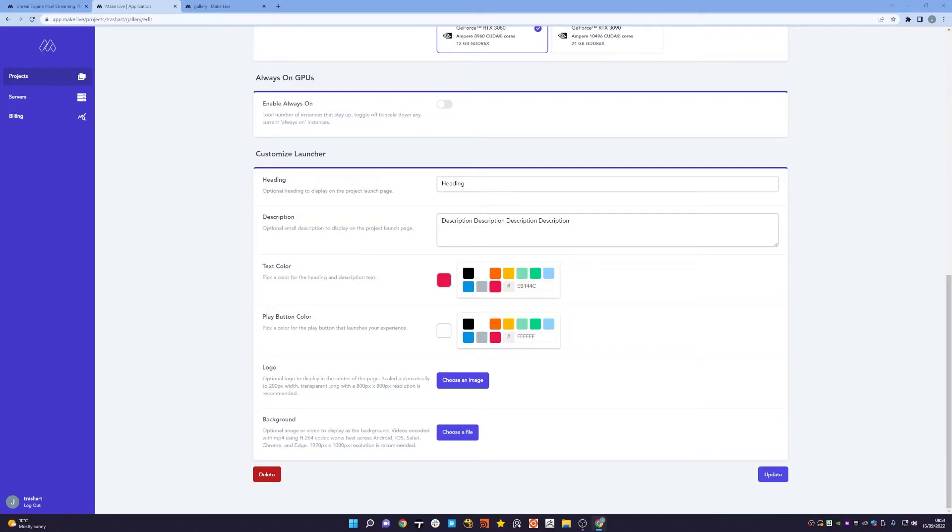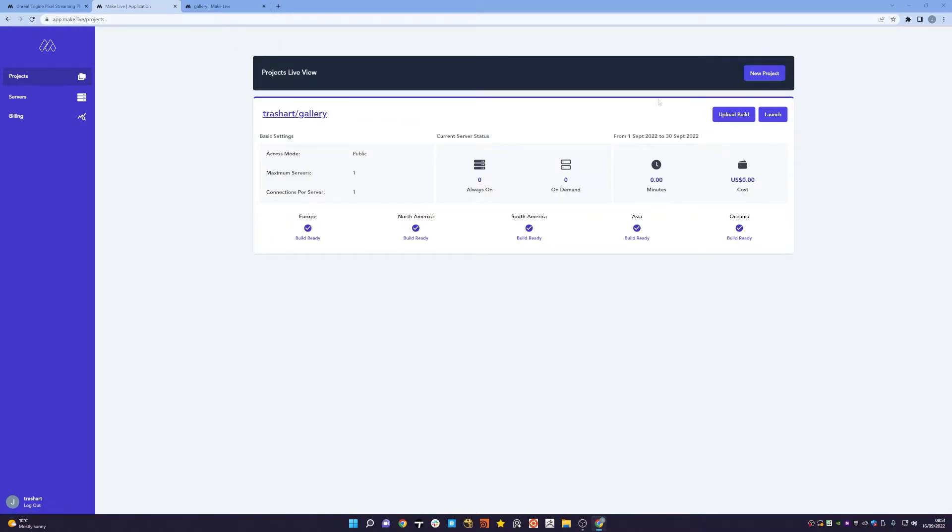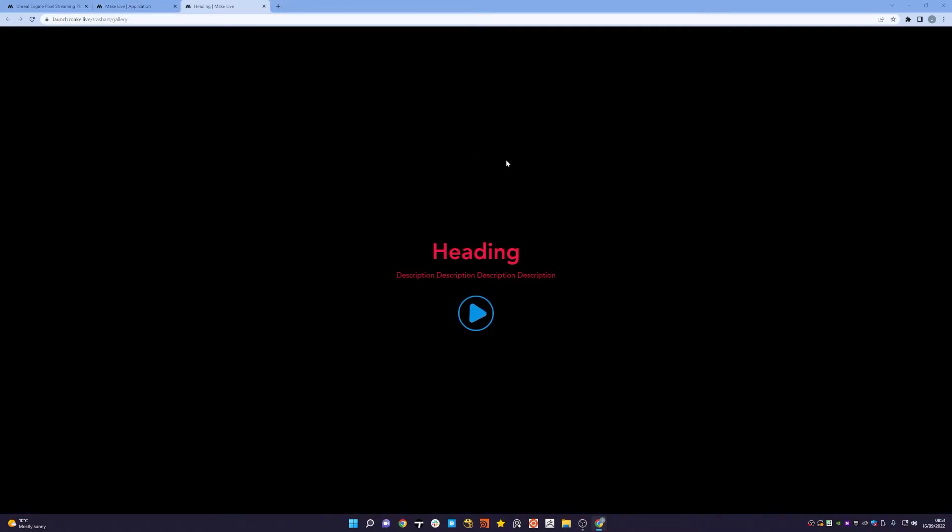And there's a play button, so I'm going to pick blue for the play button and then hit update. Hit update and if I go back to the launcher you can now see those changes are reflected in front of you: red text, blue button.